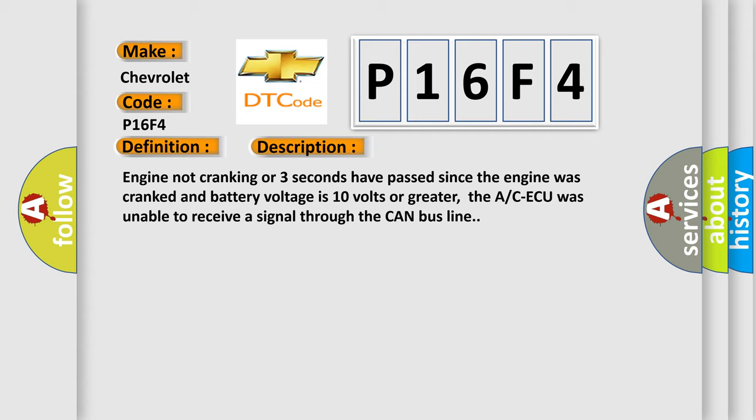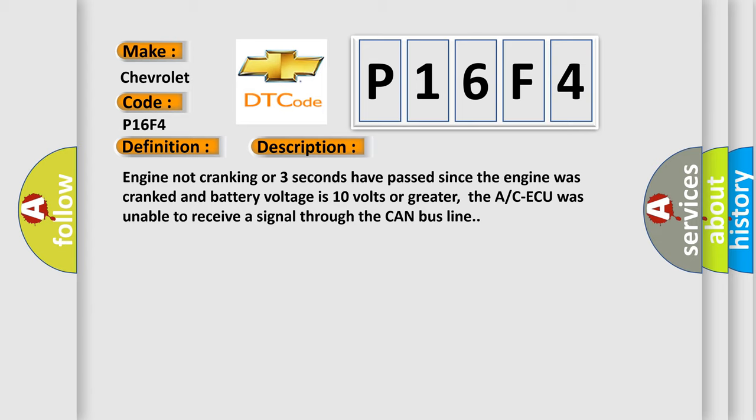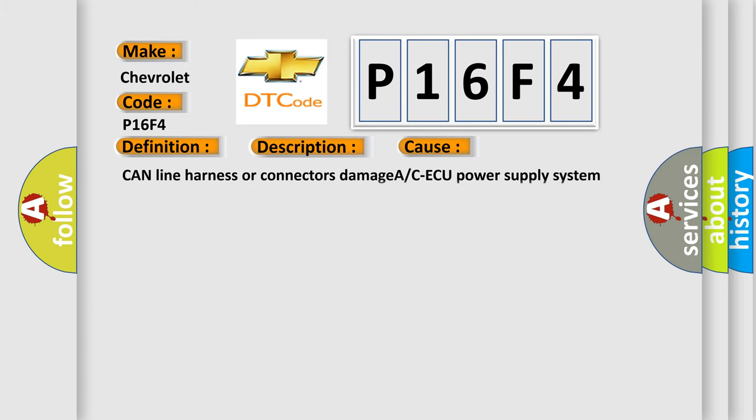This diagnostic error occurs most often in these cases: CAN line harness or connectors damage, A or CAQ power supply system failed, A or CAQ failed, or PCM failed.